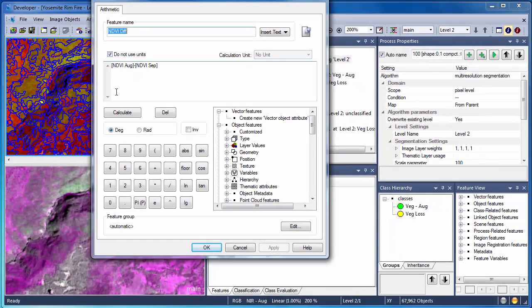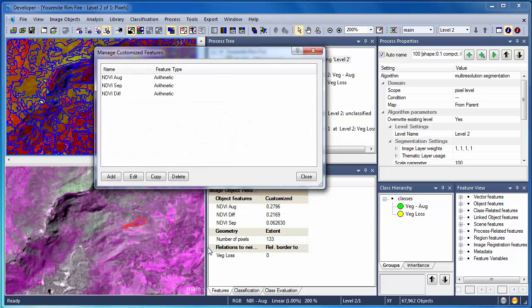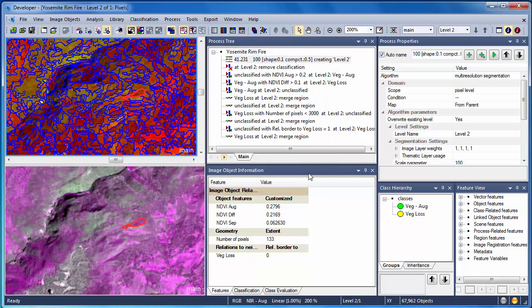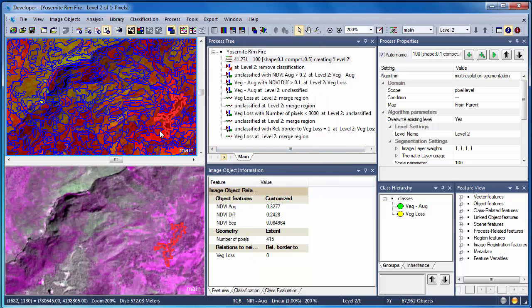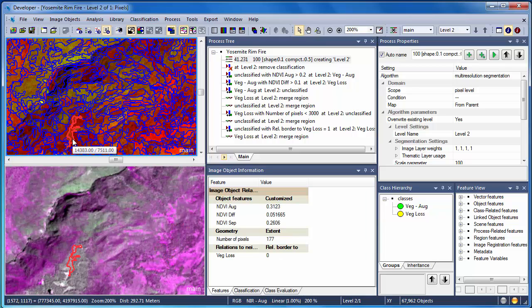Customized features are computed at the image object level, and thus each and every object in our project has NDVI values for August, September, along with the NDVI difference. We can use these NDVI values in our classification algorithms to identify those areas that have experienced vegetation loss due to the fire.